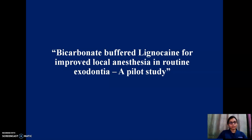Good evening. I am Nandini Suburu, here to present my study: Bicarbonate Buffer Lignocaine for Improved Local Anesthesia in Routine Exodontia — a pilot study.